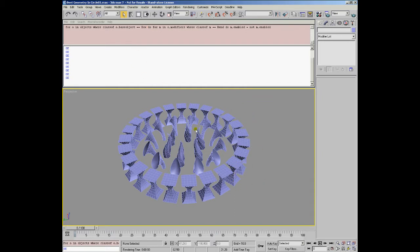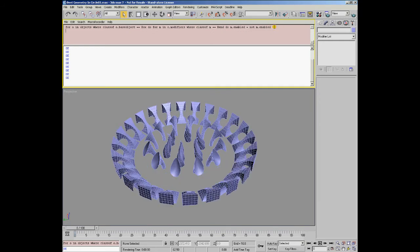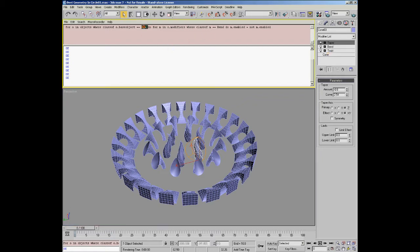We can do the same, for example, with the internal ring by filtering the base object equal to cone and turning off the twist modifier, for example.